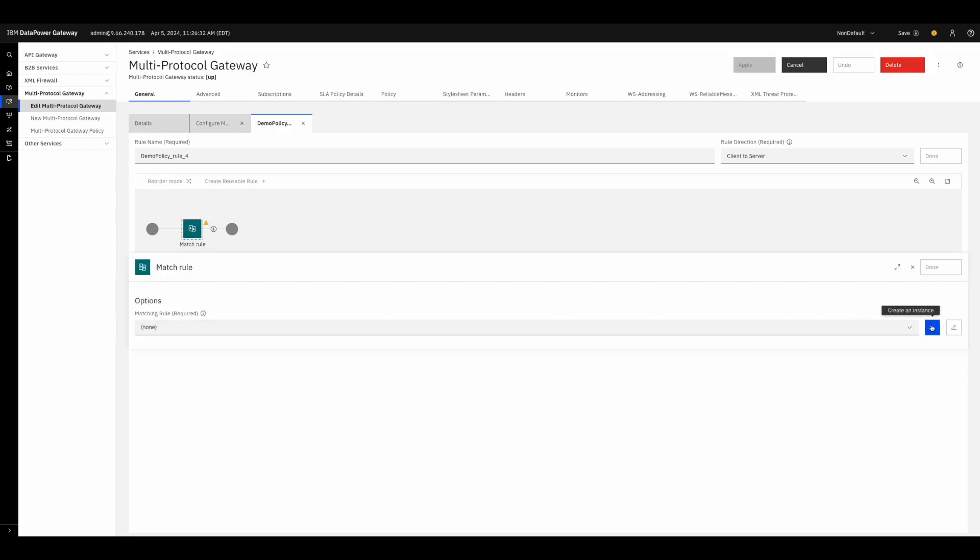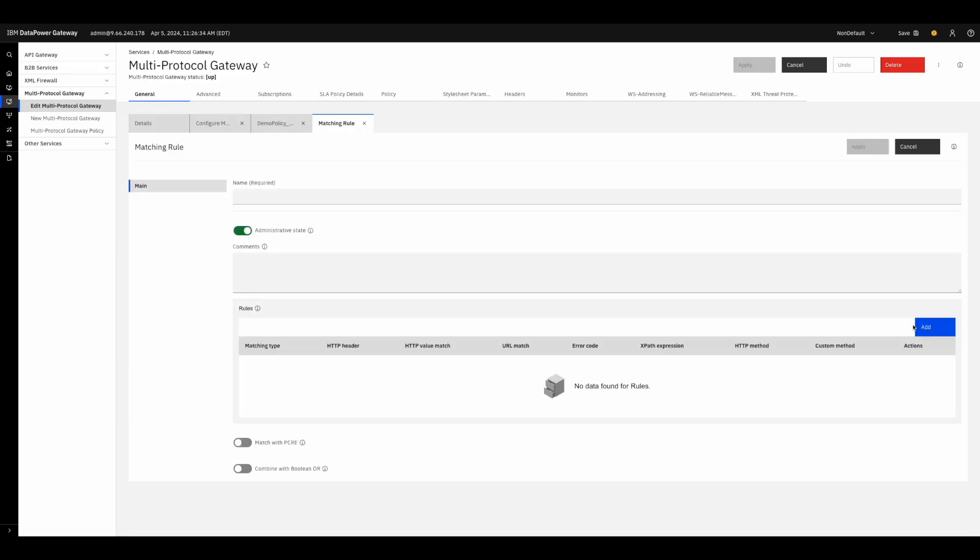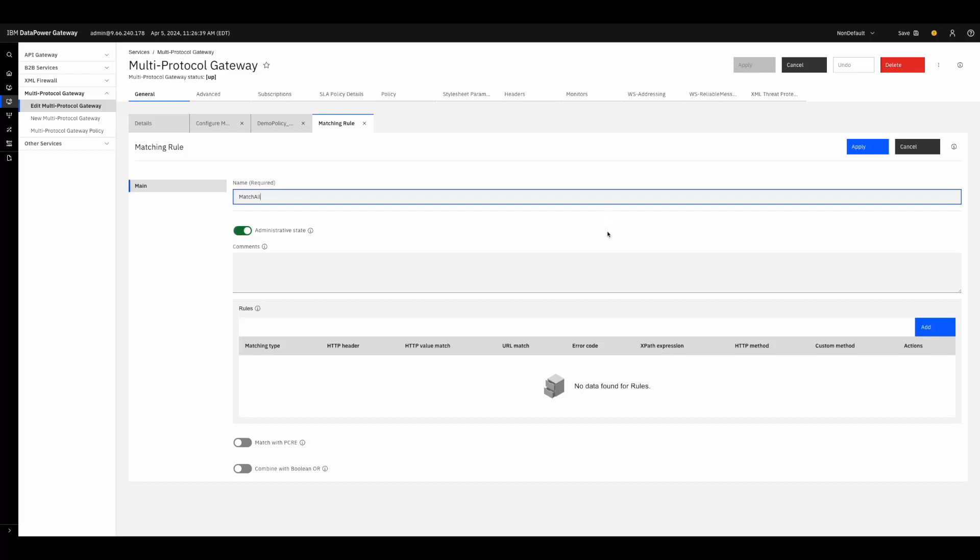We can create a new match rule by coming over here and pressing Create an instance. We'll have to give this instance a name. I'll name it MatchAll. Then, we need to choose the definition of the rule, and we do that by pressing Add.